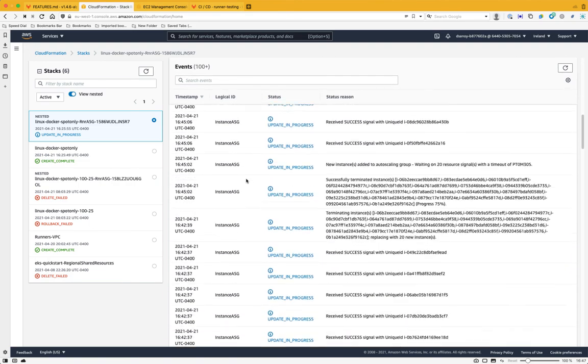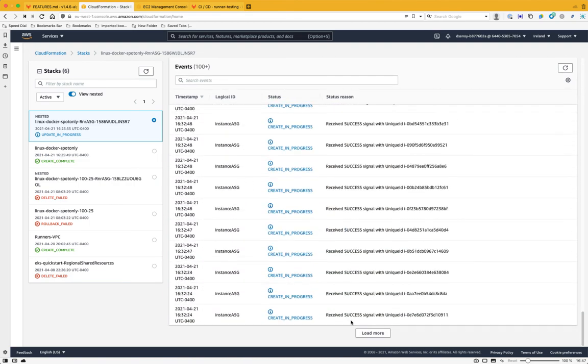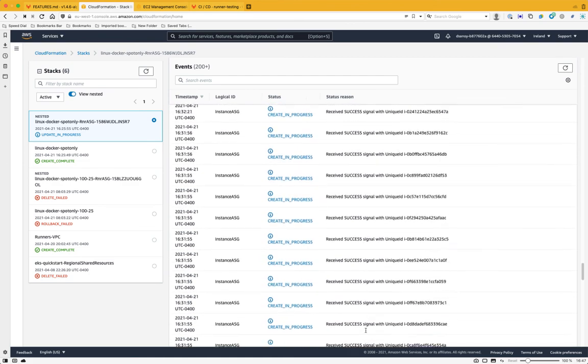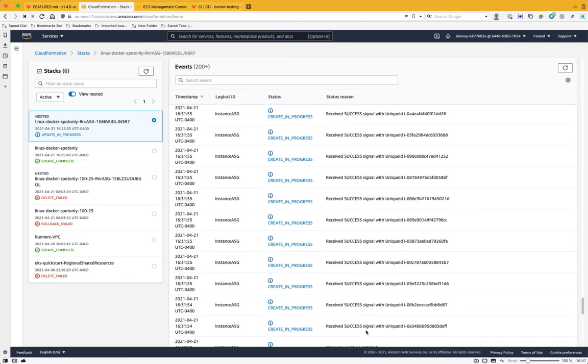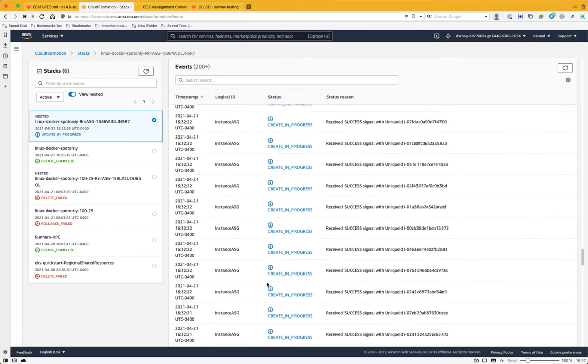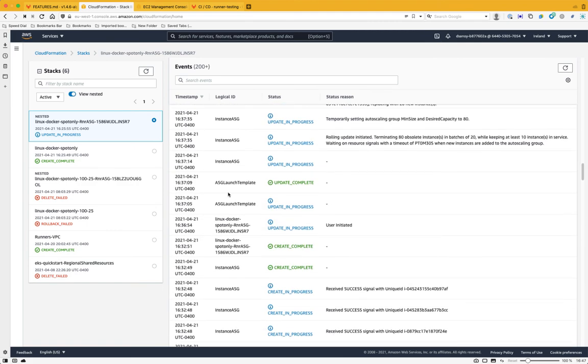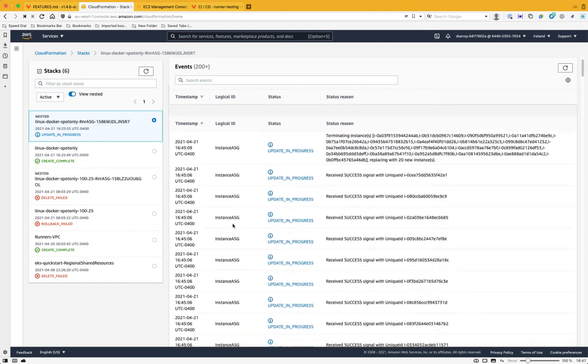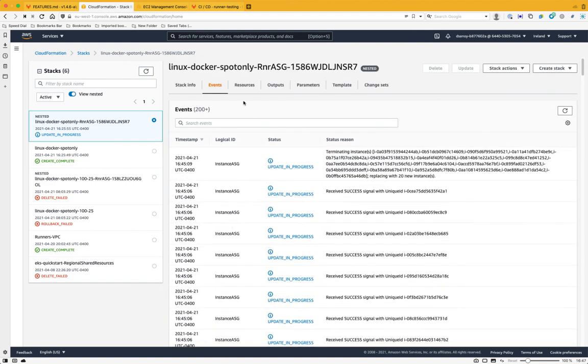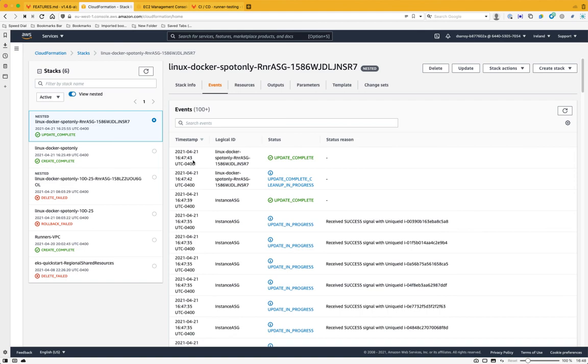Update is still in progress. Let me quickly grab the start time. So 37 minutes, 14 seconds. And update complete 47 minutes, 43 seconds. So just over 10 minutes. So this has been 100 spot runners provisioned in under 10 minutes and under 10 clicks and 100 spot runners updated in about 10 minutes and about three clicks.